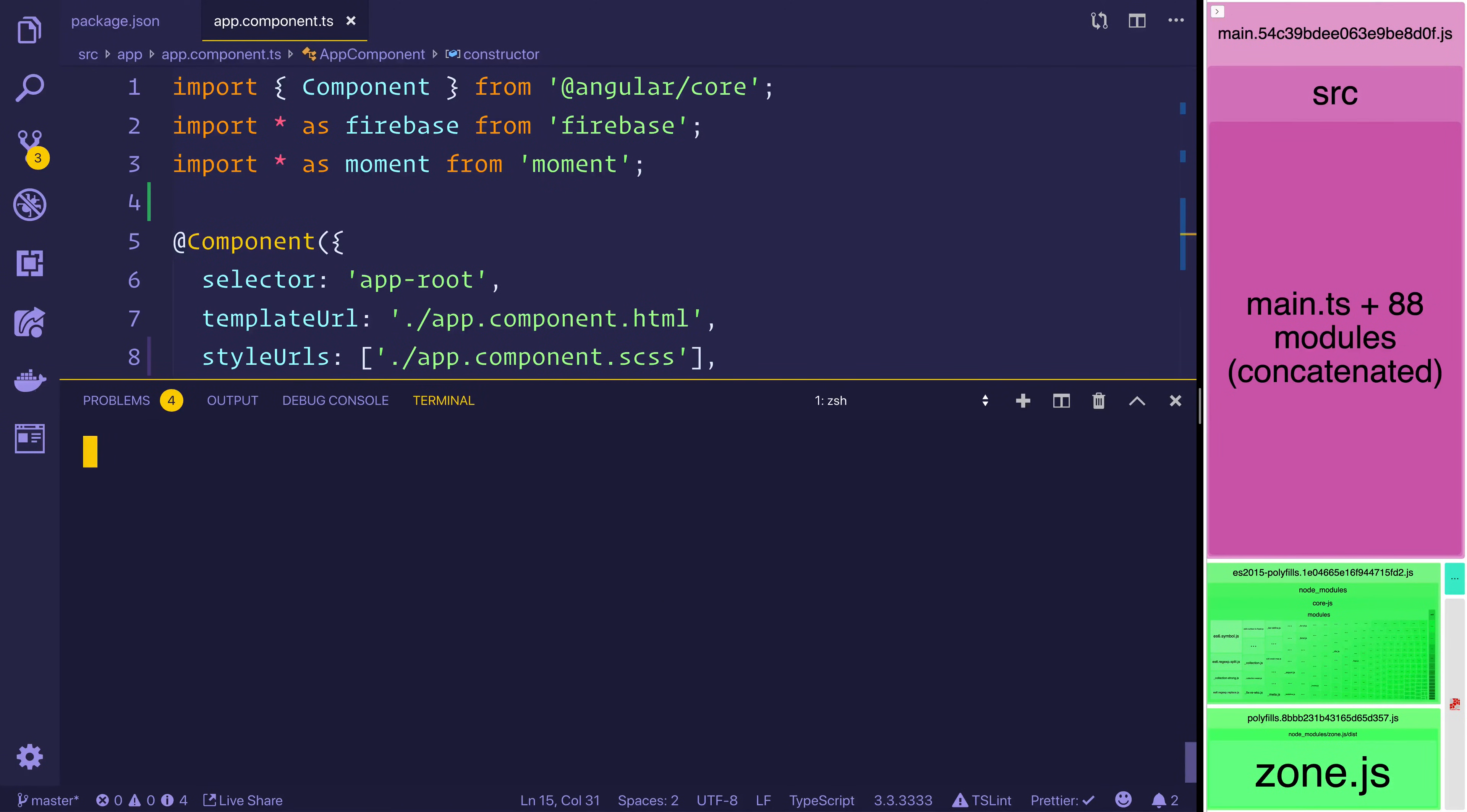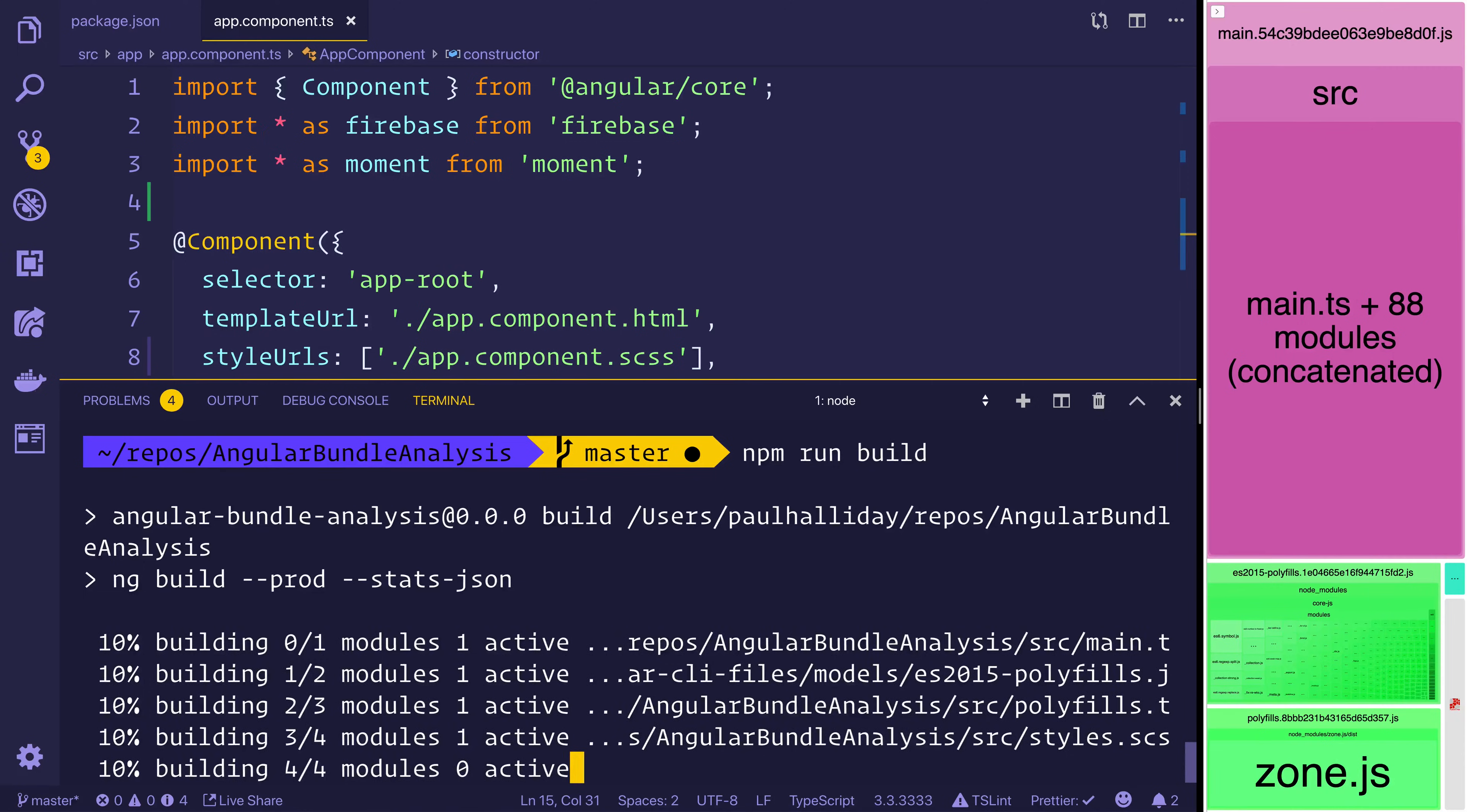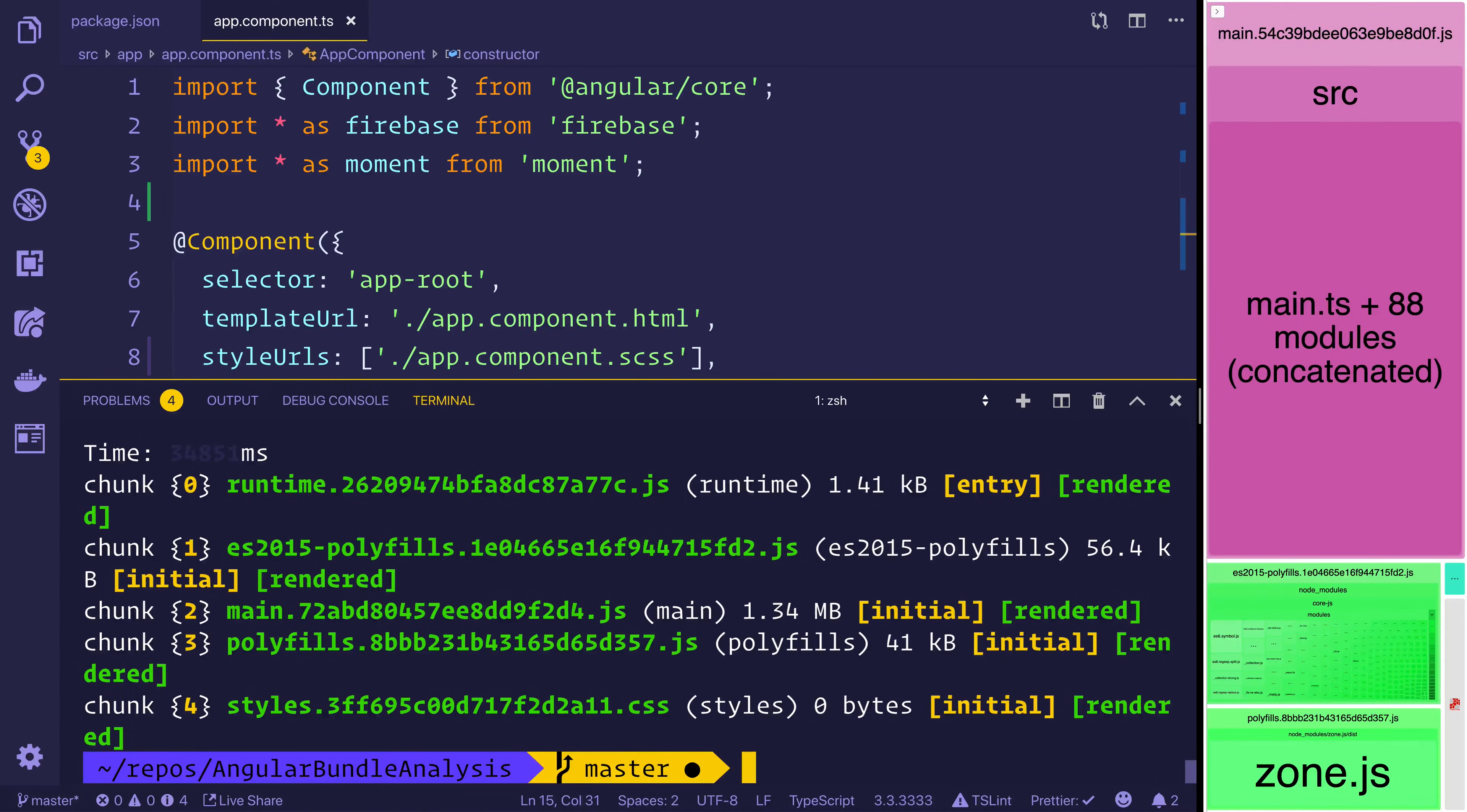Let's go ahead now and run npm run build. Now that this runs a production build it will also give us the stats. It's now using firebase and moment. And we're doing it in a bad way to pull in everything from firebase. And everything from moment. So this is going to make our main.js bundle bigger. You can see that our main.js bundle is now 1.34 megabytes. And that's because it includes the vendor.